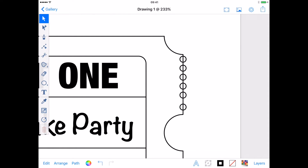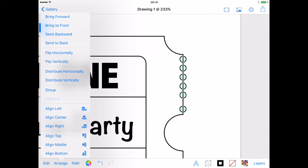Now I can move the circle so it is a similar distance from the cutout corner as the top one. I want my circles to be evenly spaced, so I can select them all using the Multi Selection tool and select Distribute Vertically from the Arrange menu.